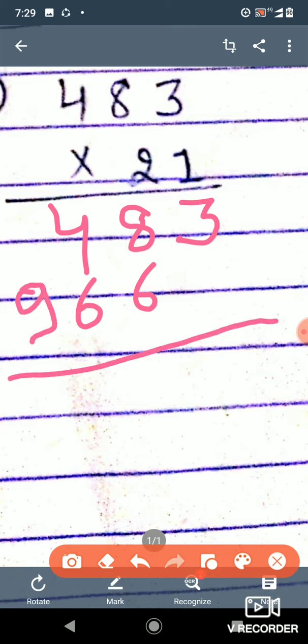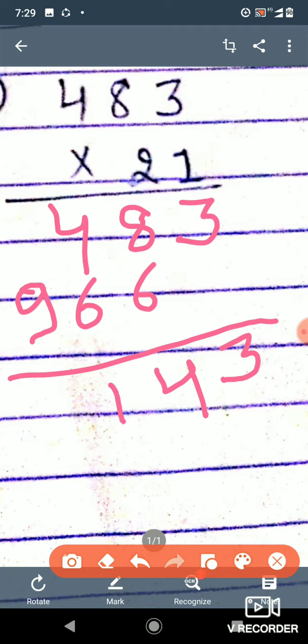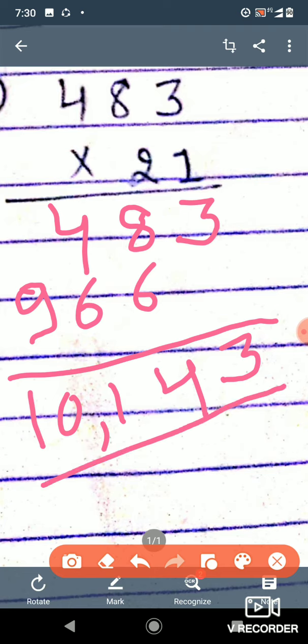Then after, we will do the addition. So 3, 8, and 6 becomes 14 — we write 4 here and there is 1 carry mark added to the next one. That is 6 and 4 becomes 10, and 10 and 1 is 11 — carry 1. Then 9 and 1 is 10. So the answer to 483 times 21 is ten thousand, one hundred and forty-three.